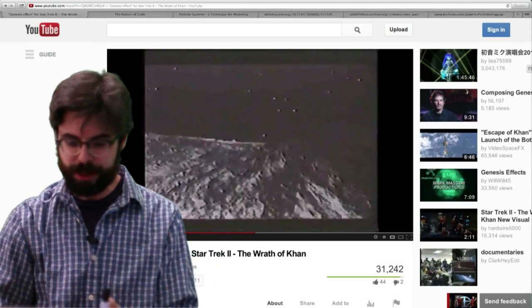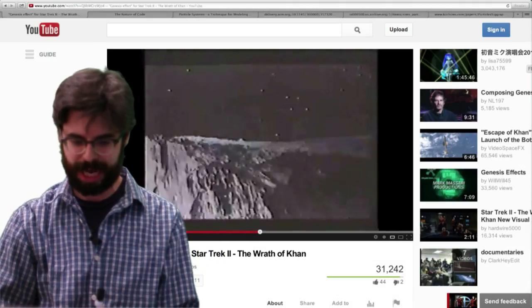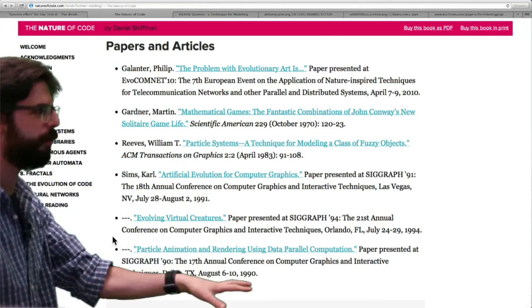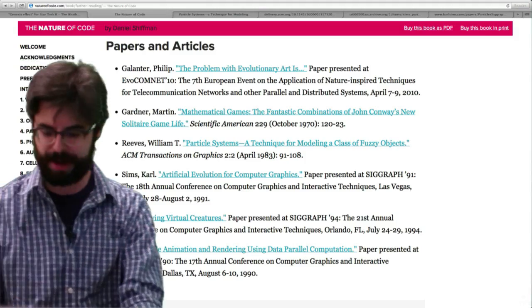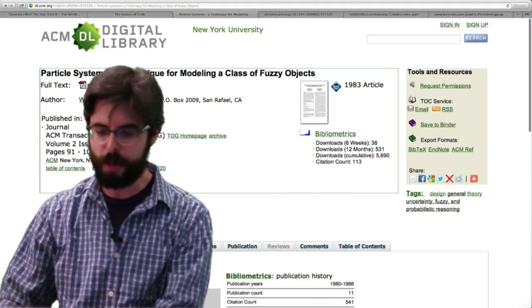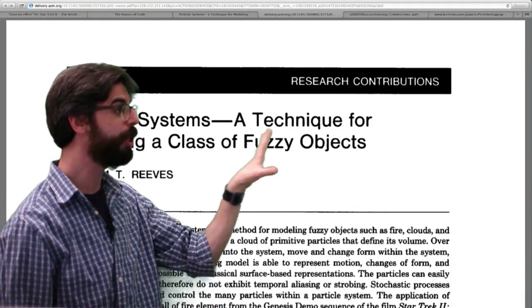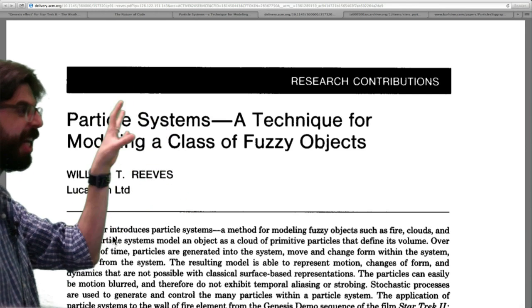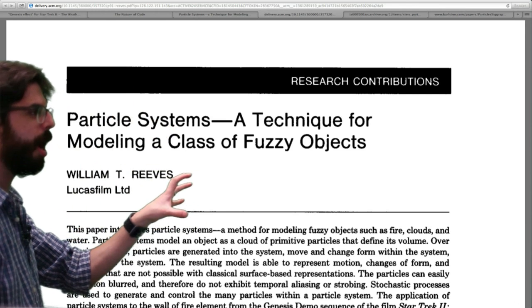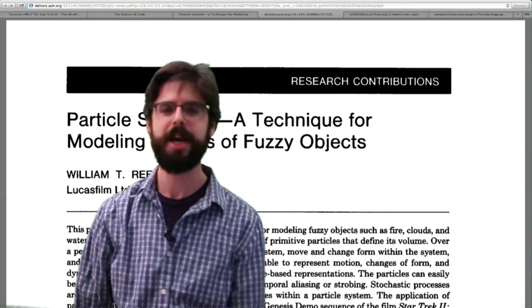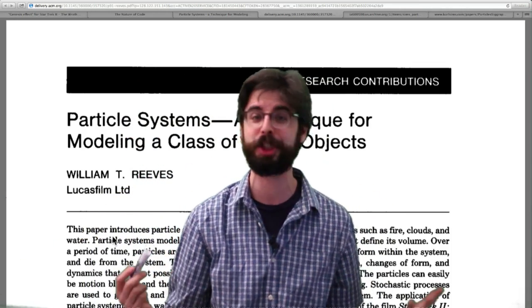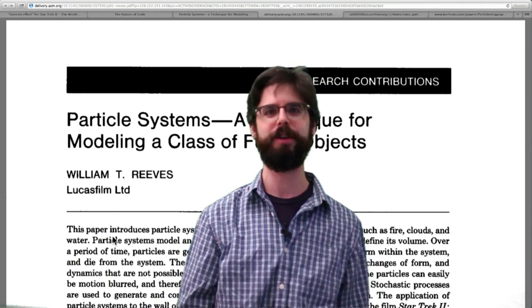That's the first example of a particle system. What's interesting about this kind of stuff is if you go to the Nature of Code website and look at further readings, there are some links to papers. You can go back and read the original paper: 'Particle Systems: A Technique for Modeling a Class of Fuzzy Objects,' which I think is from the early 80s. What's amazing about going back to read these papers is you'll see it's all the same stuff we've been talking about.